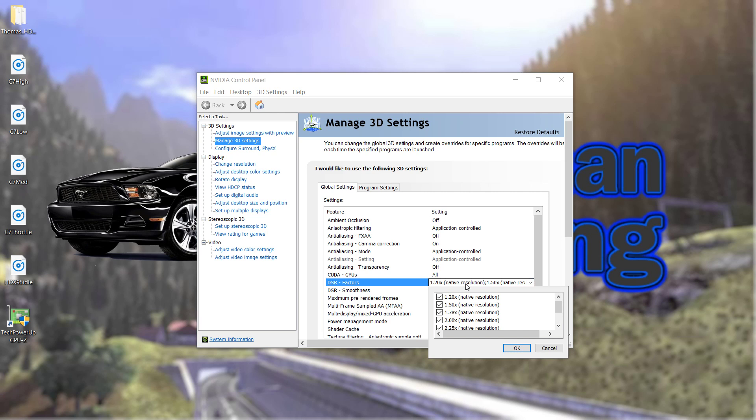So here what you can do is you can choose whatever resolution you want to have. 4x is obviously 4K, 2x is 2K, which probably is 1440p, but I don't know.